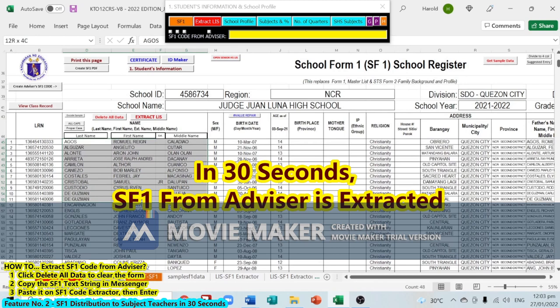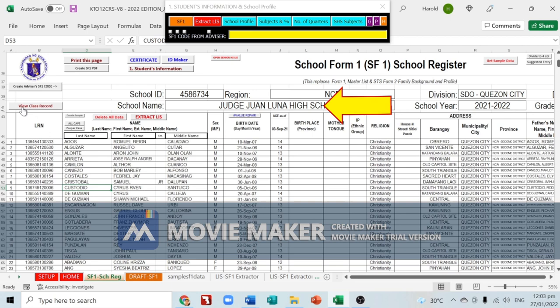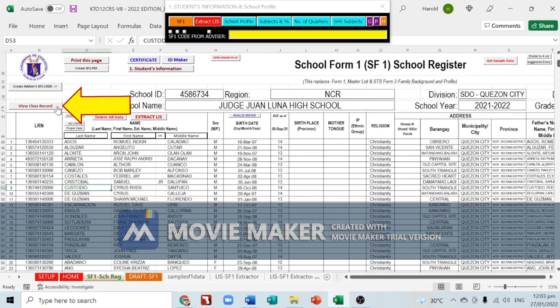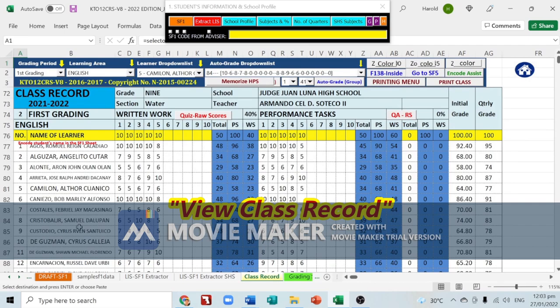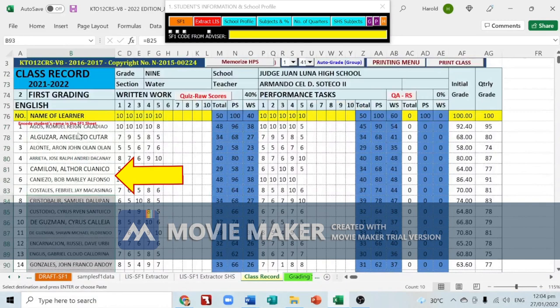Next, click 'View Class Record' to immediately see your class record. Check the names — from SF1, all the student names should be delivered and listed here.